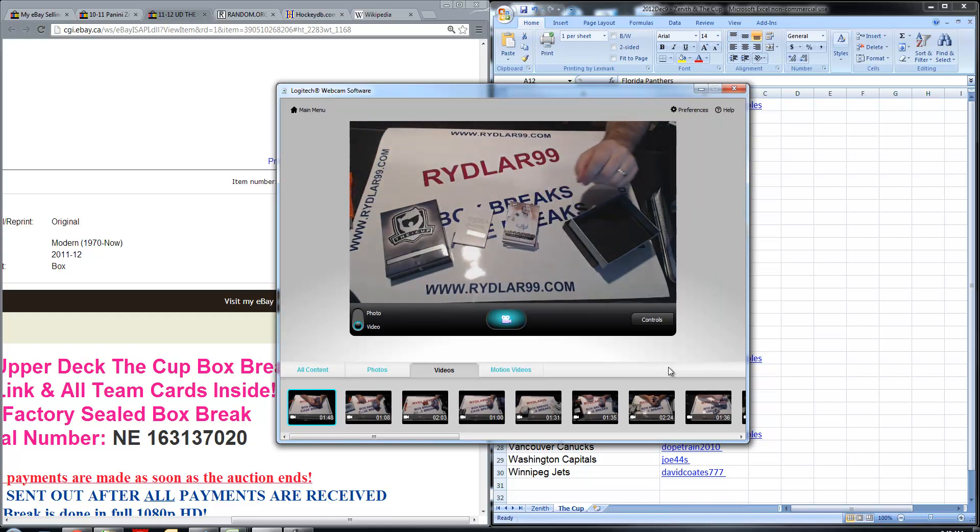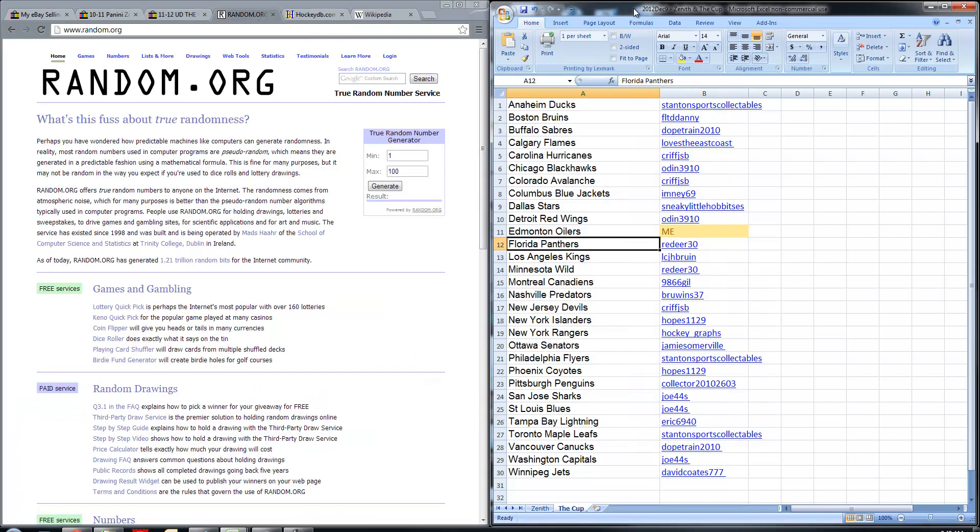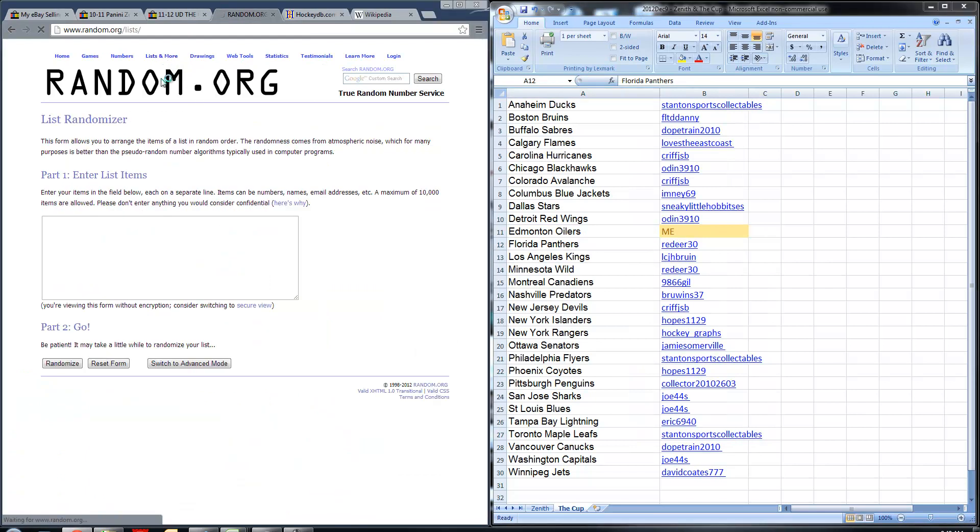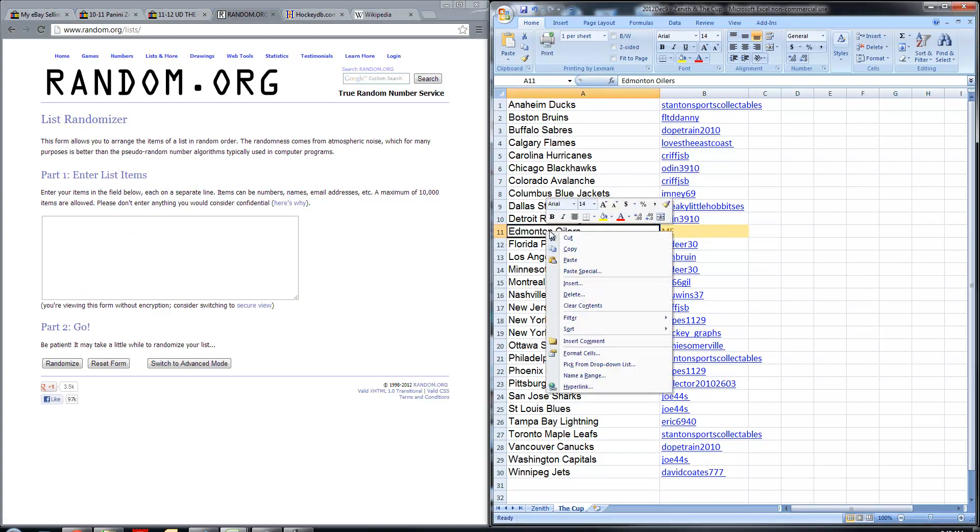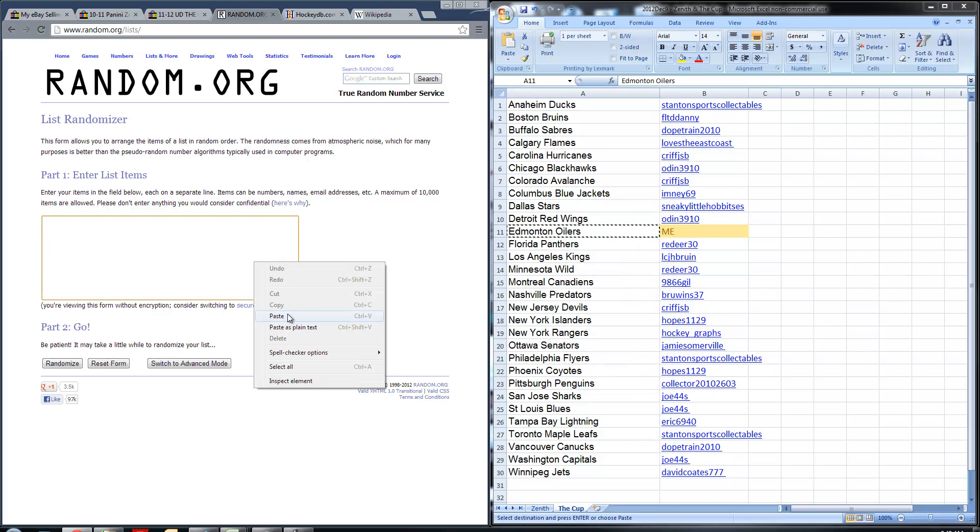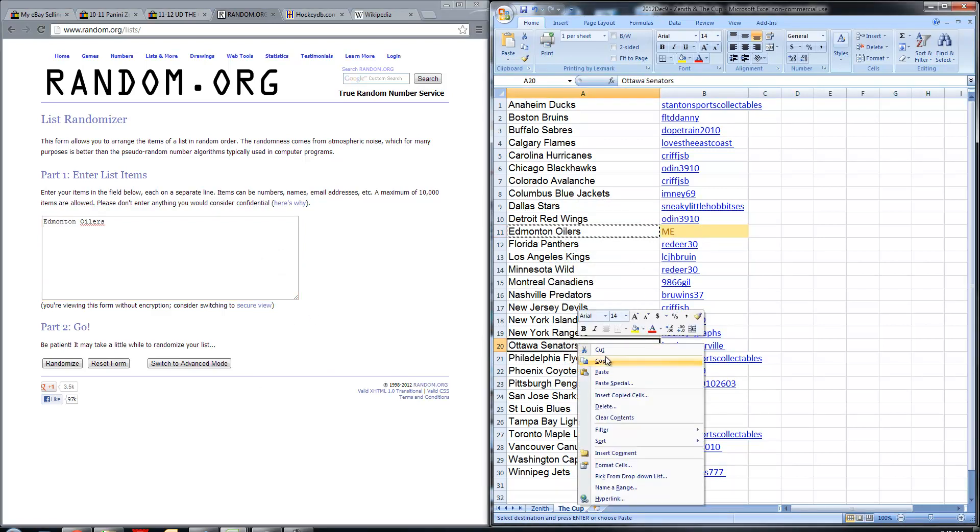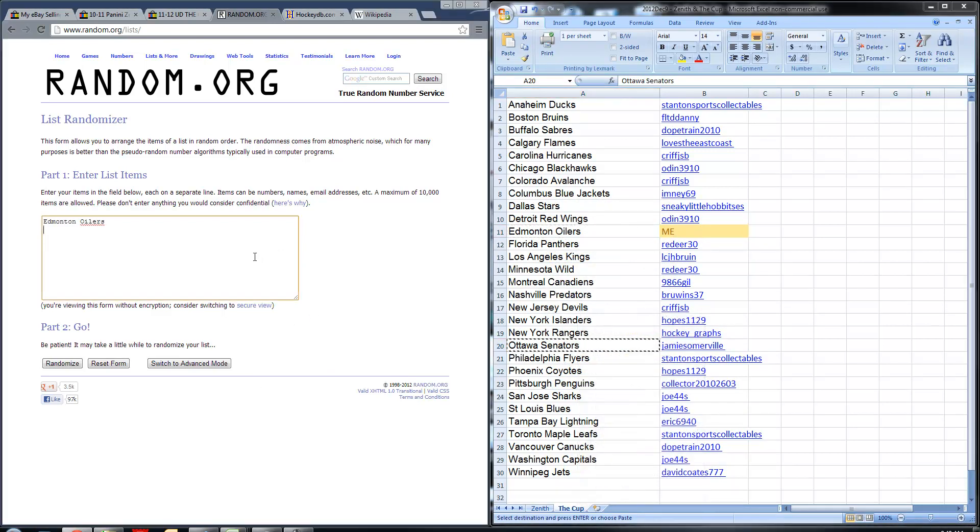So let's do the randomization between Ottawa and Edmonton here. Open up random.org, we'll put Edmonton on top, so I'll put in order with the team names to start. And we're going to random it five times, take out all the spaces, random five times, team on top wins the card.